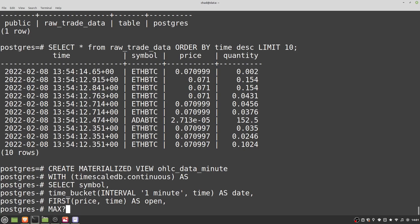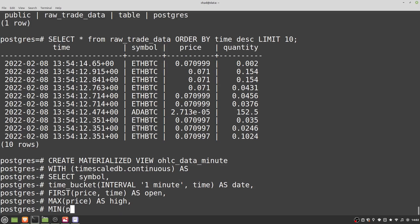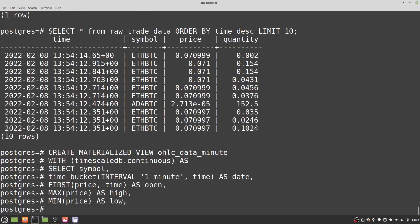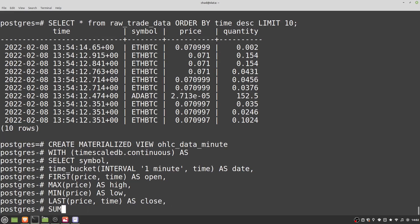Then 'max(price) AS high' — the maximum is independent of time so you don't need to include time as a parameter. Then 'min(price) AS low'. The closing price is similar to first: 'last(price, time) AS close'. And then finally the volume — the sum of all individual trades during that time: 'sum(qty) AS volume'. We also need to select our source table: 'FROM raw_trade_data', and then the GROUP BY statement.